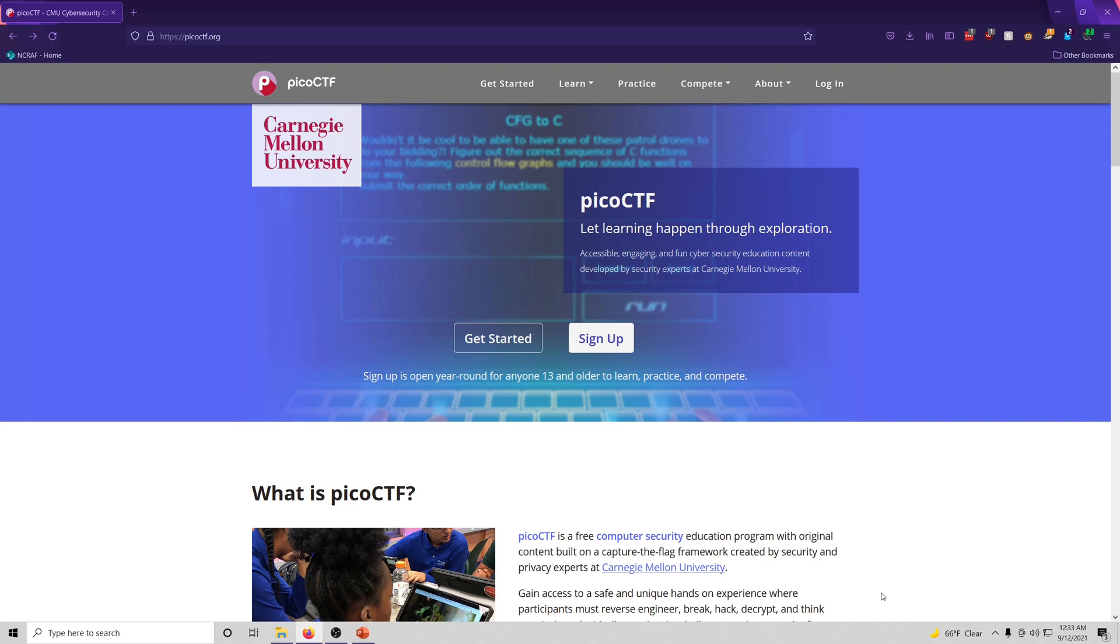If you're in middle school or high school, you can actually do the real competition and earn real prizes if you place high enough. However, we will be going to the PICO gym, which is where all the past challenges are posted after the corresponding competitions are concluded.